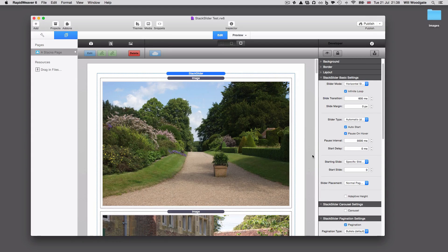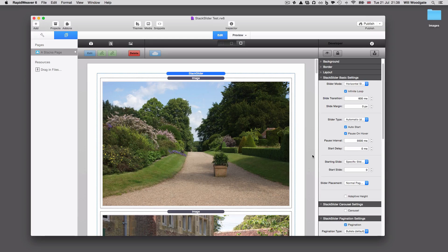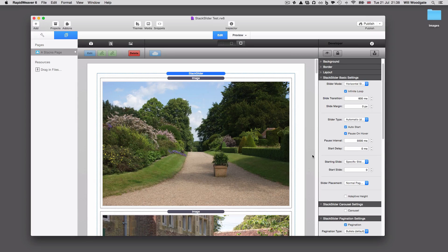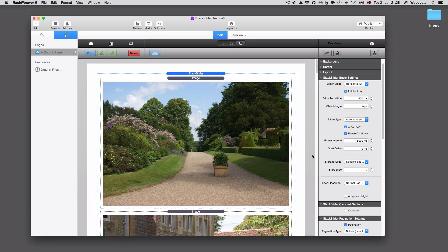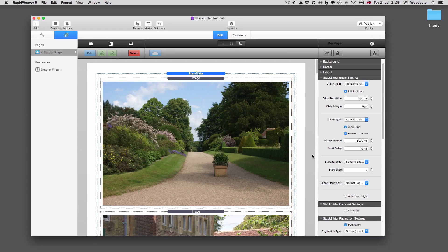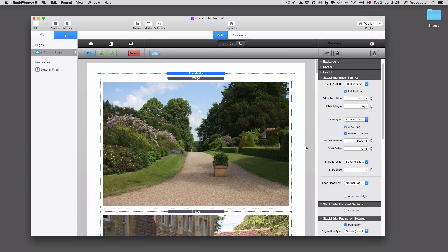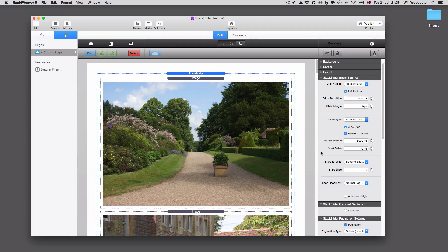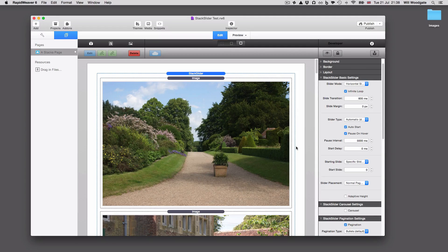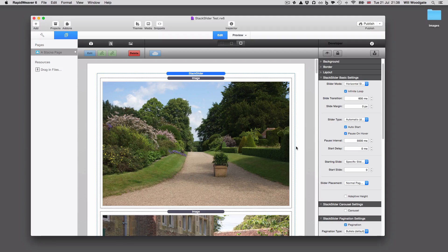If you've not used stack slider before, definitely download the free demo version and have a play around with it in RapidWeaver. If you are an existing user of stack slider, then again, your update is free of charge. You can install version 4 alongside previous versions, which will give you the opportunity to experiment with what's available and gradually migrate some of your existing sliders over to this newer version.